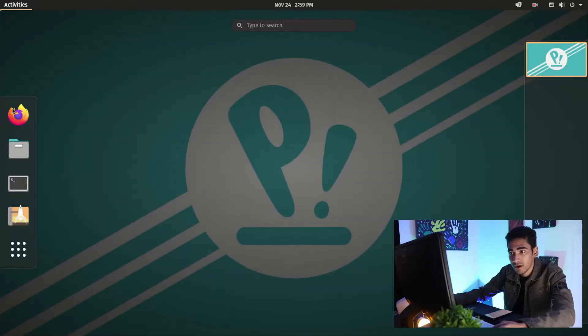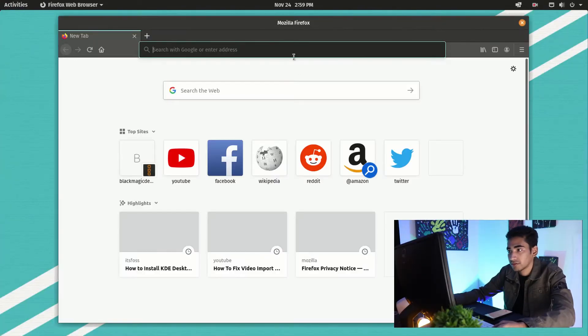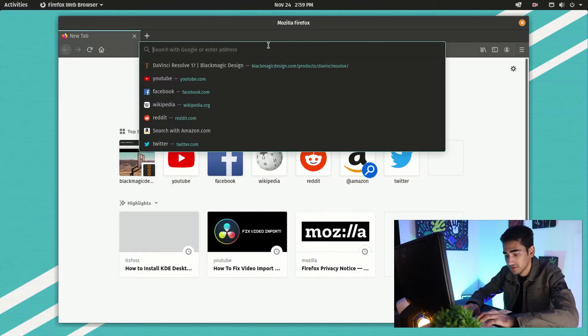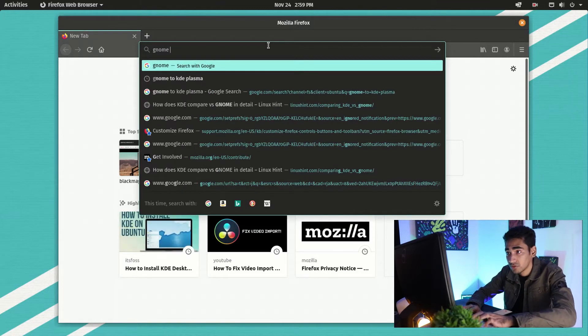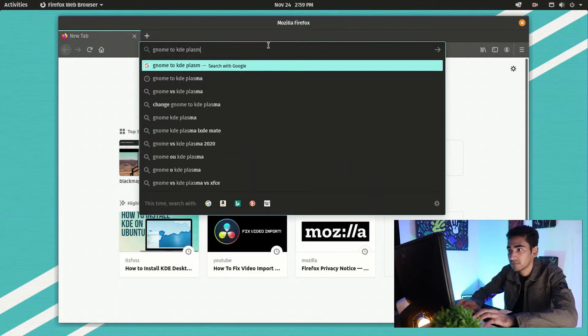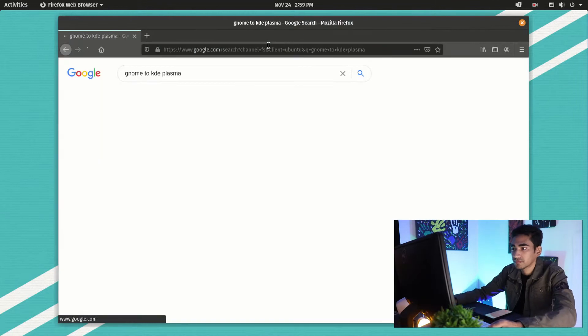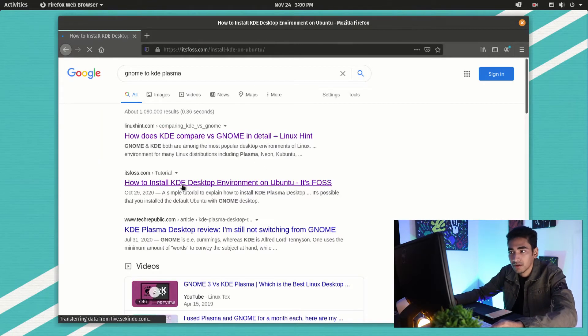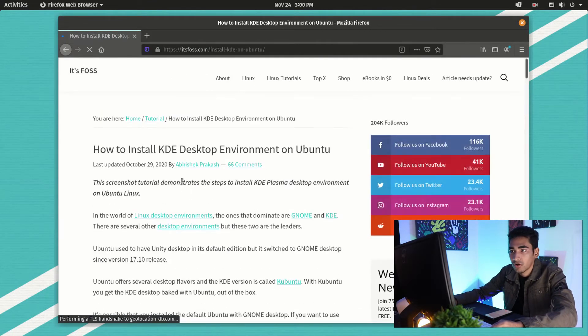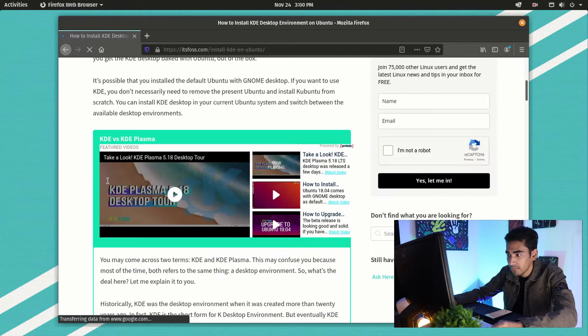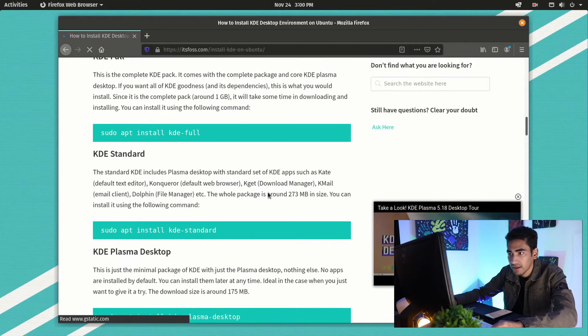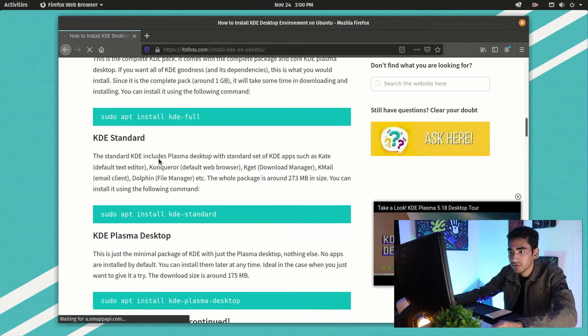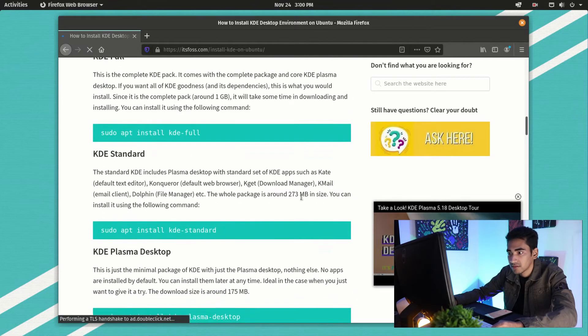So what I'm going to do is go to the browser and search for 'GNOME to KDE Plasma'. Let's go to this website which is called It's FOSS and scroll down.